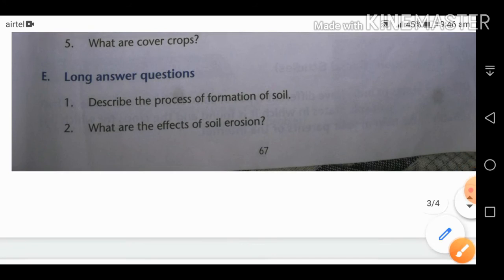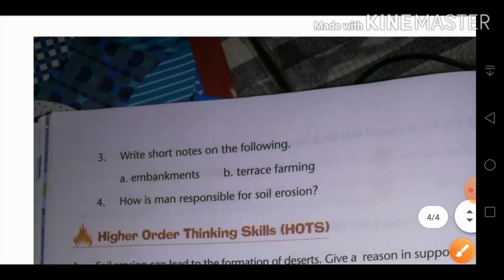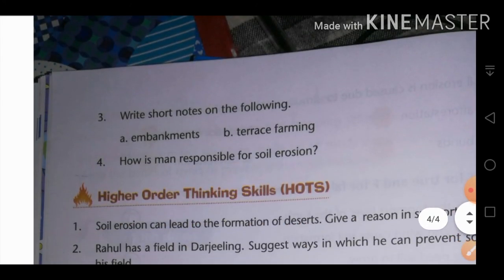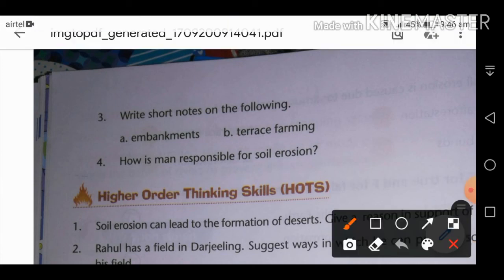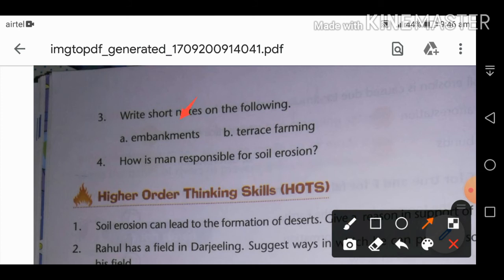Write a short note on embankments and terrace farming. Embankments are raised structures made up of mud, stone, and gravel that are built along the bank of rivers. They prevent flooding and save us from the overflowing of river water.